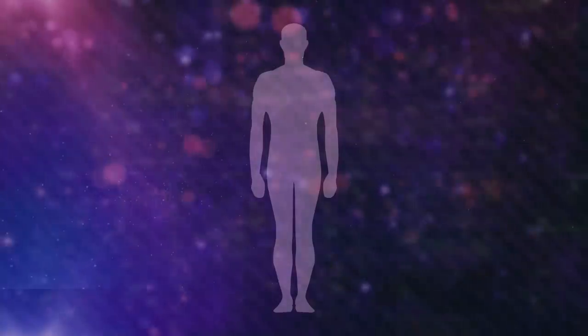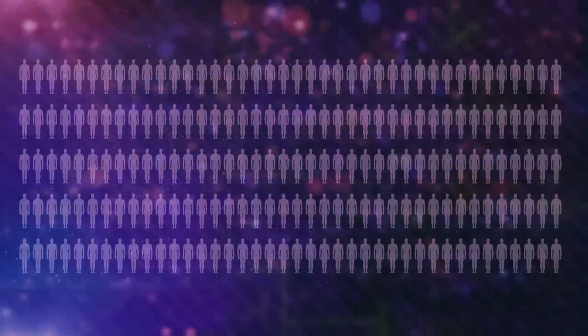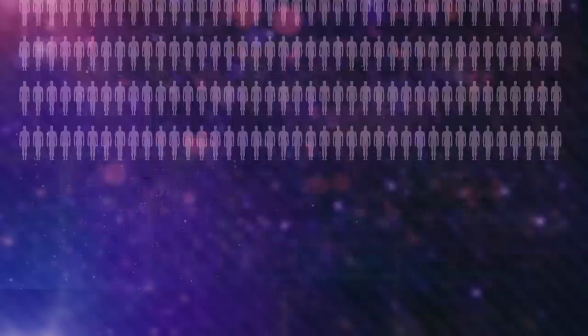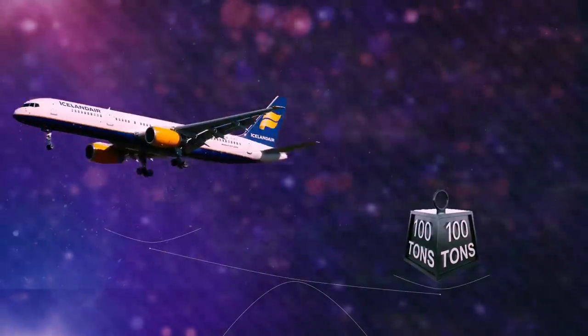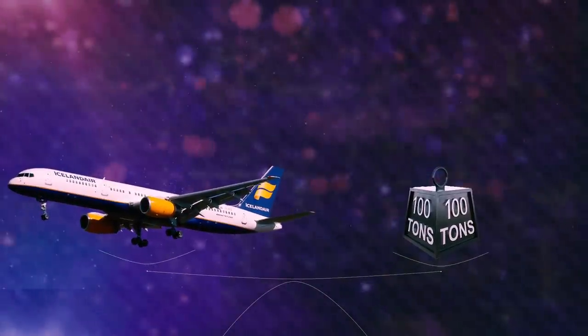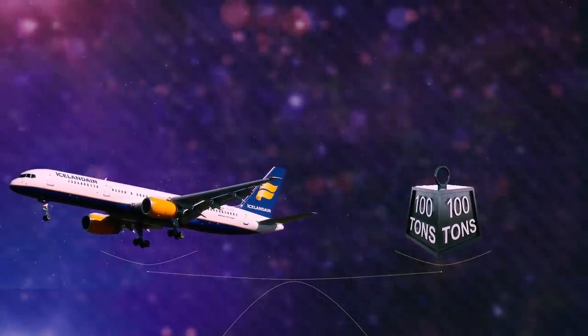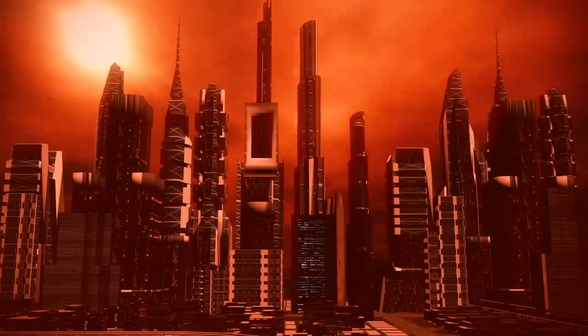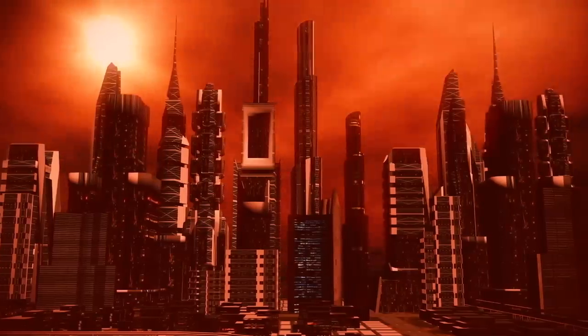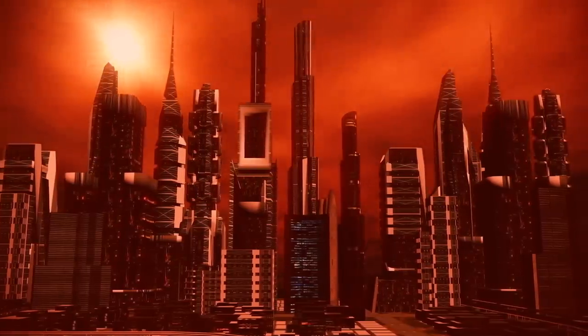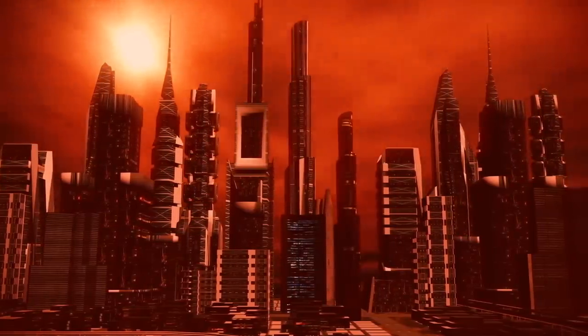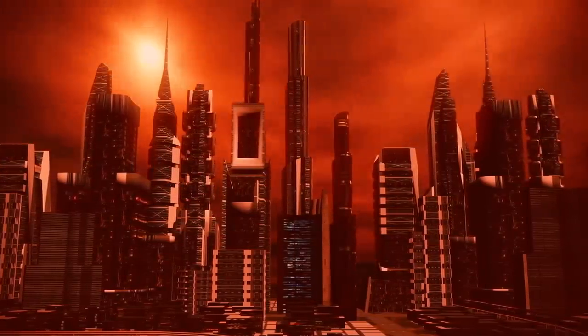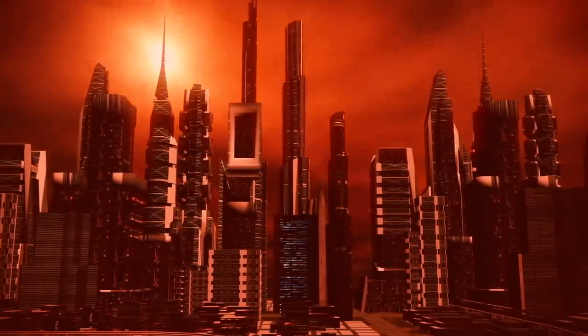The spacecraft will carry 100 or even 200 people and 100 tons of cargo. The Starship Flotilla will make about 1,000 voyages a year. According to Musk, at this rate, by 2050, a city with millions of citizens and a developed industry could appear on the Red Planet.